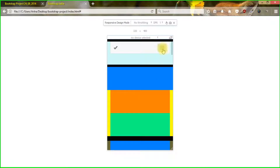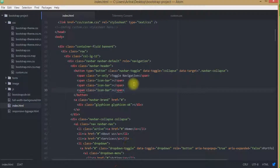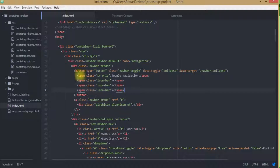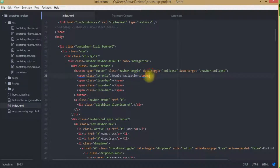In the next segment we have created these three items — you will see these three horizontal lines produced over here. This is the span class which actually tells you about toggle navigation.